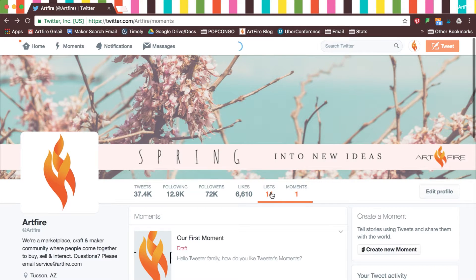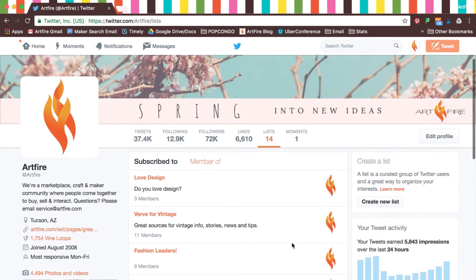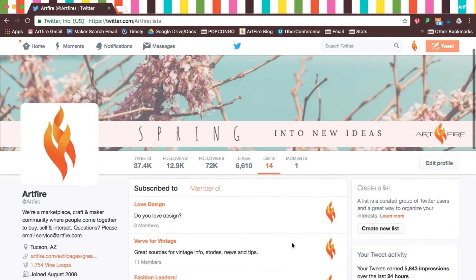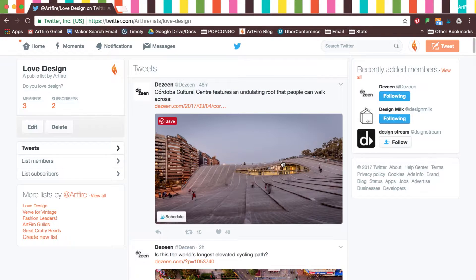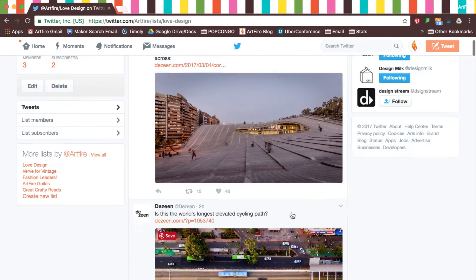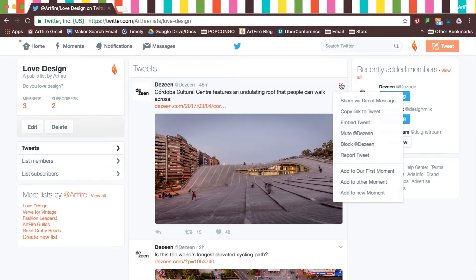Next, let's click on Lists, which are located next to Moments. You can either be subscribed to other people's lists or be a member. When you click on a list, you will see tweets of all the members in it and be able to interact with them.